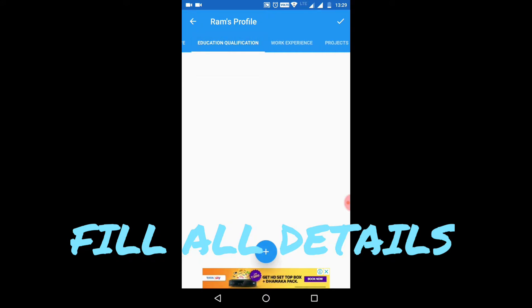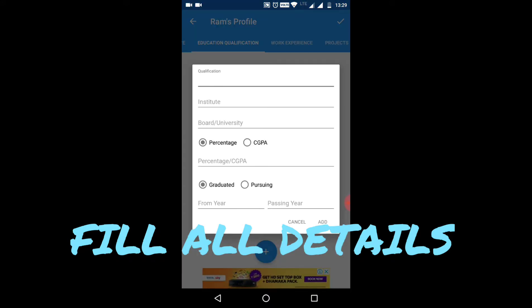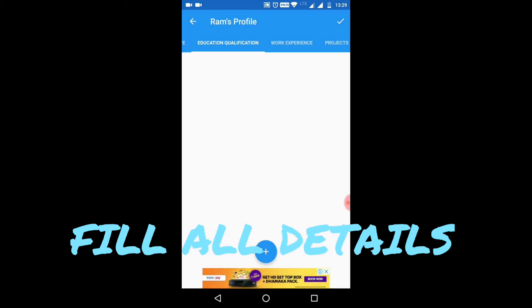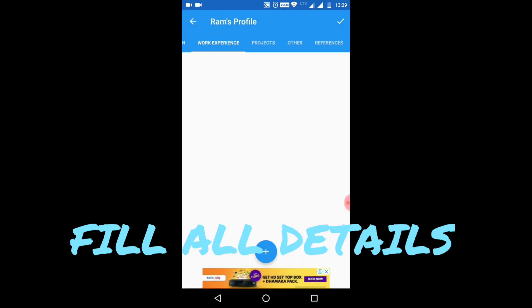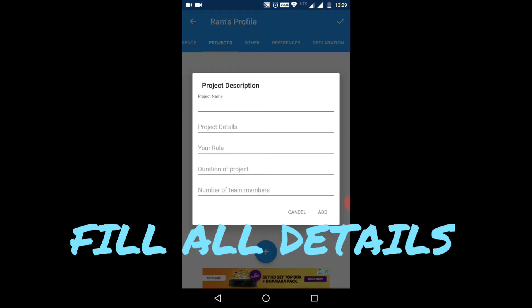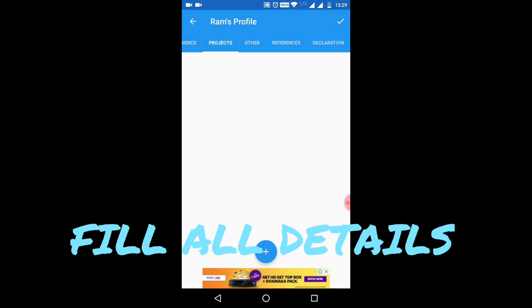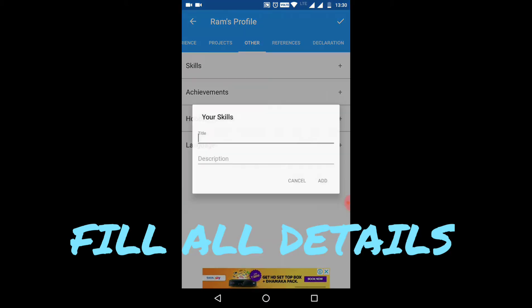Educational qualifications - you have to add your education qualifications: 10th, 12th, matriculation, etc. Work experience - you can add your work experience, title, and job description. Projects - any projects you have done or are doing. Other means skills - what skills do you have.